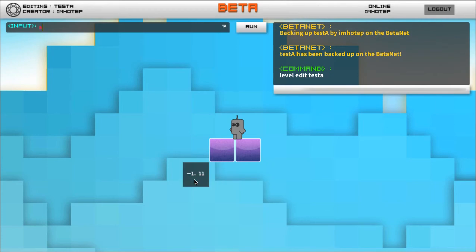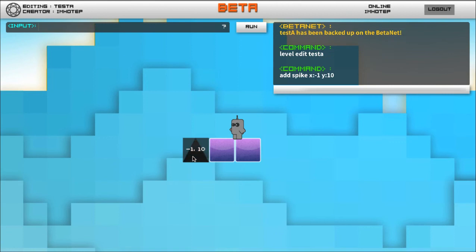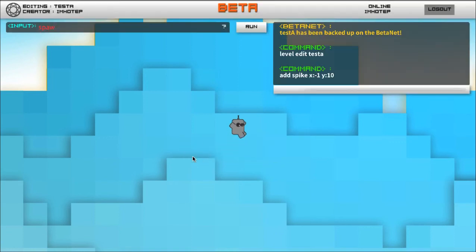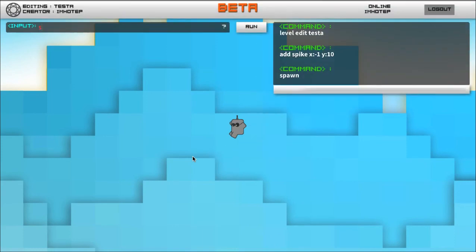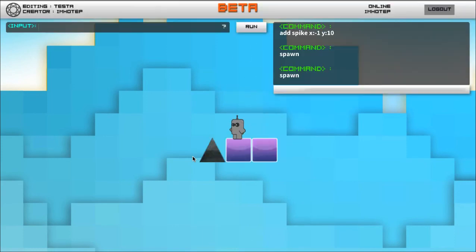So I'll do add platform, and I'll do add spike to that's negative one y10. And as you notice if I touch the spike I don't get hurt here.